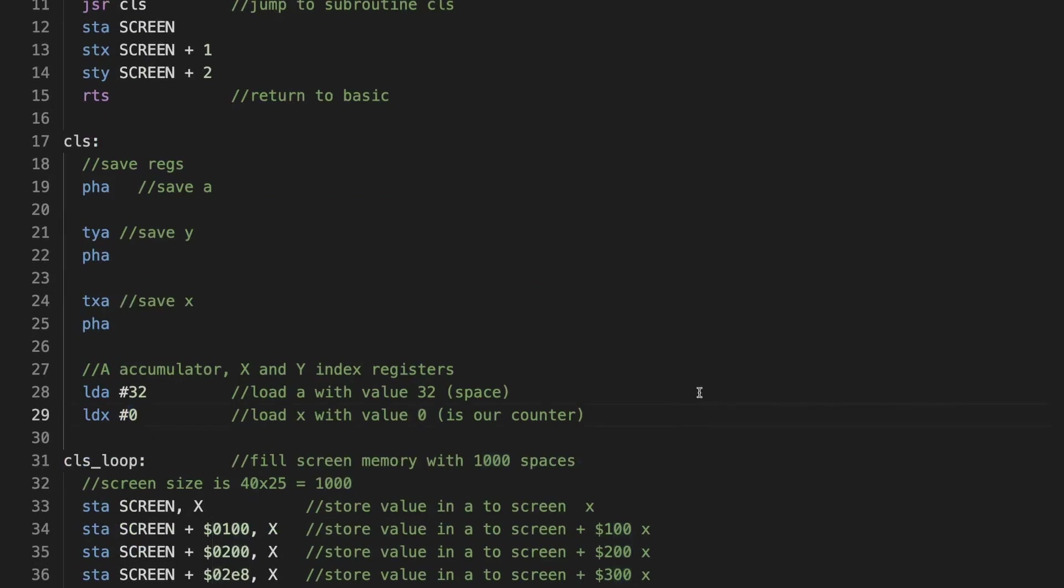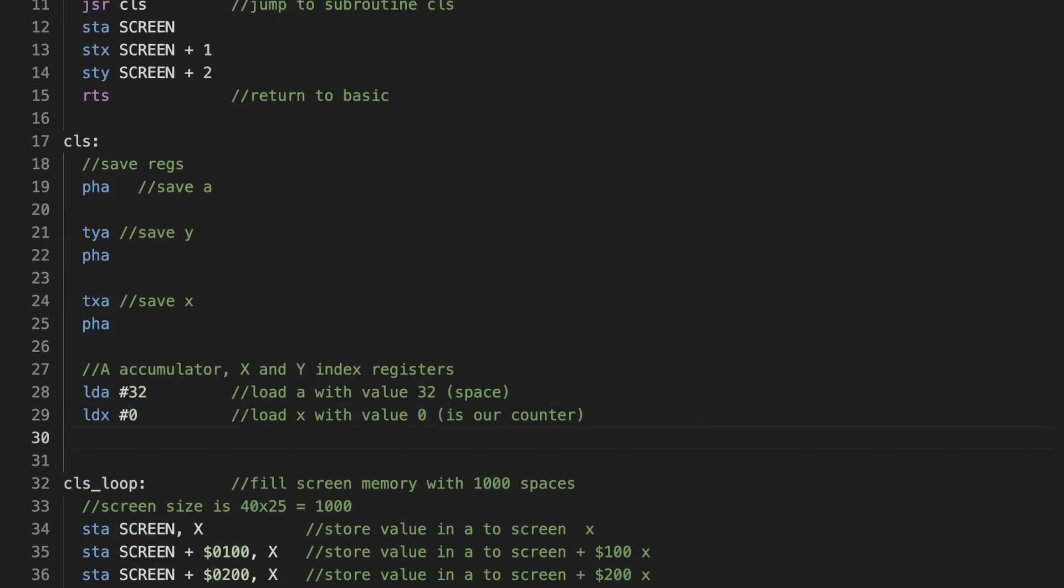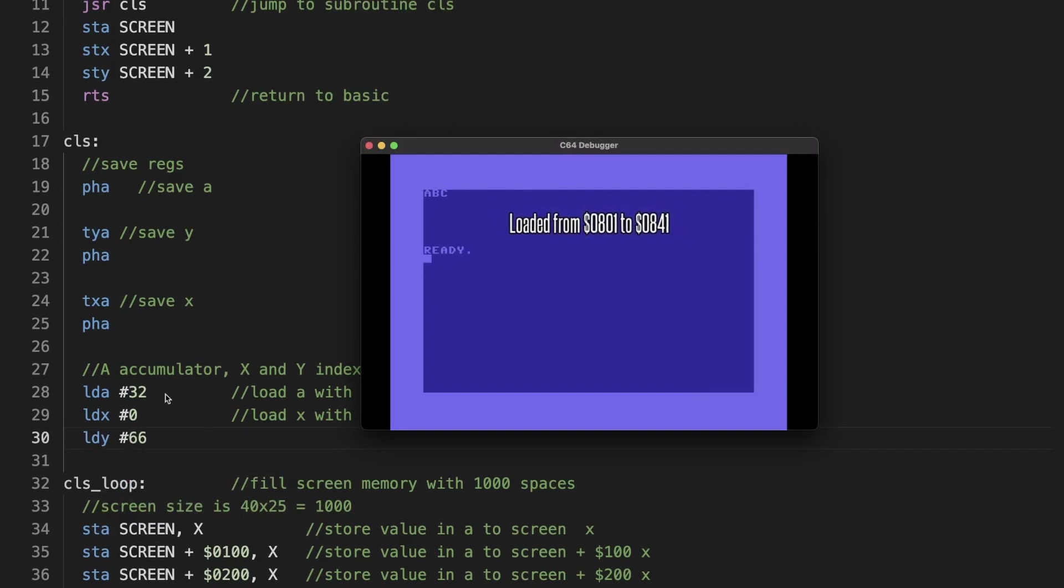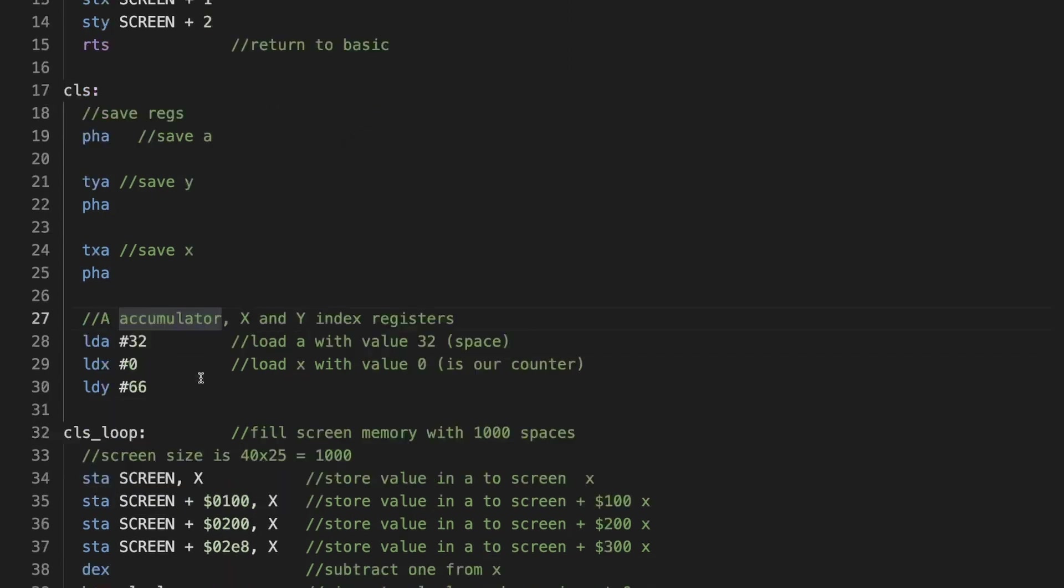But let's for illustration purposes set this to 66. I don't even know what it is. But it still should be A, B, C. Nice.